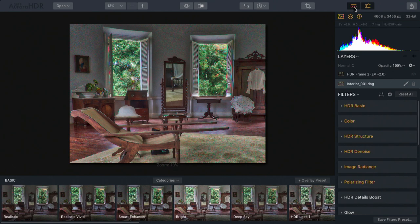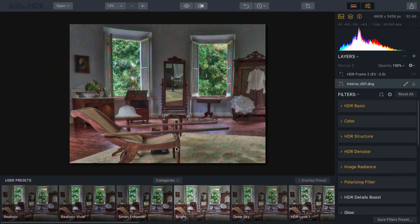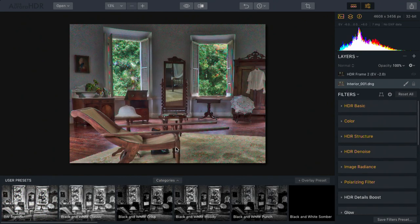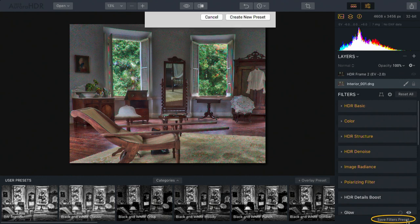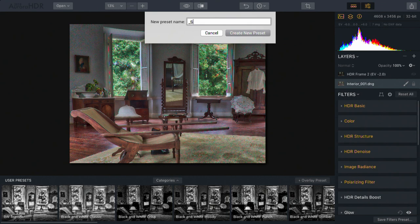Let's switch to the user category so I can see this, and I'll click Save Filters Preset. To make this easier to find, I'll place an underscore at the front, and I'm going to name it STX for St. Croix Interior.